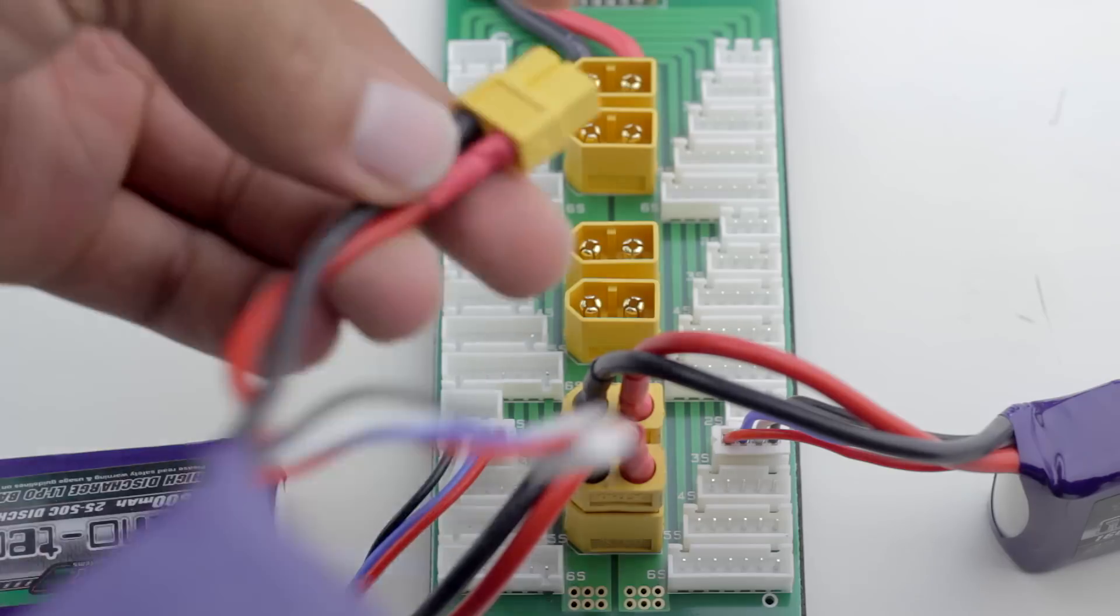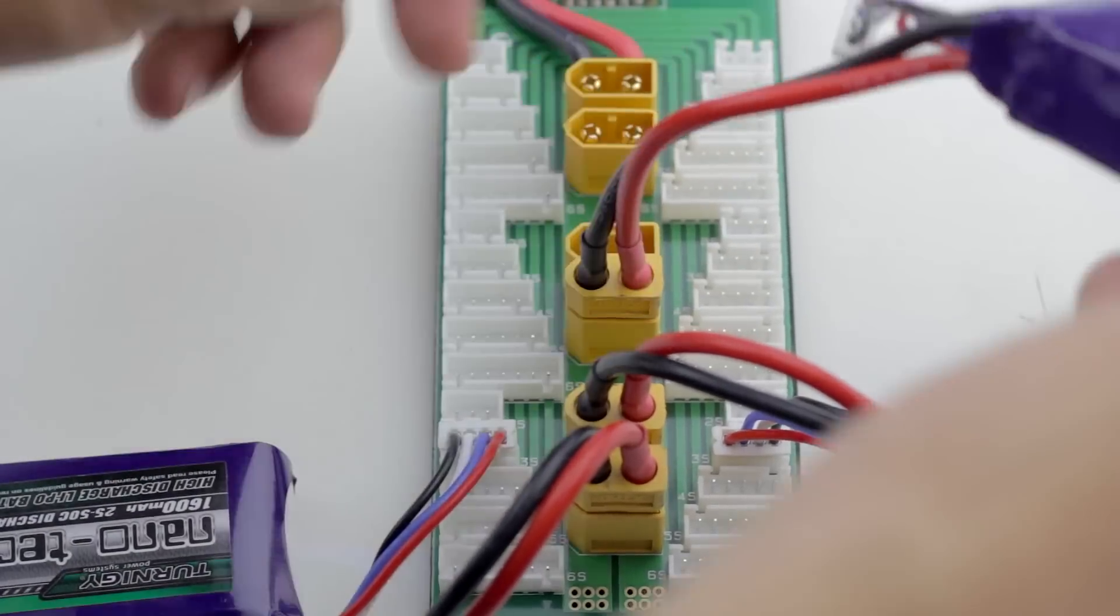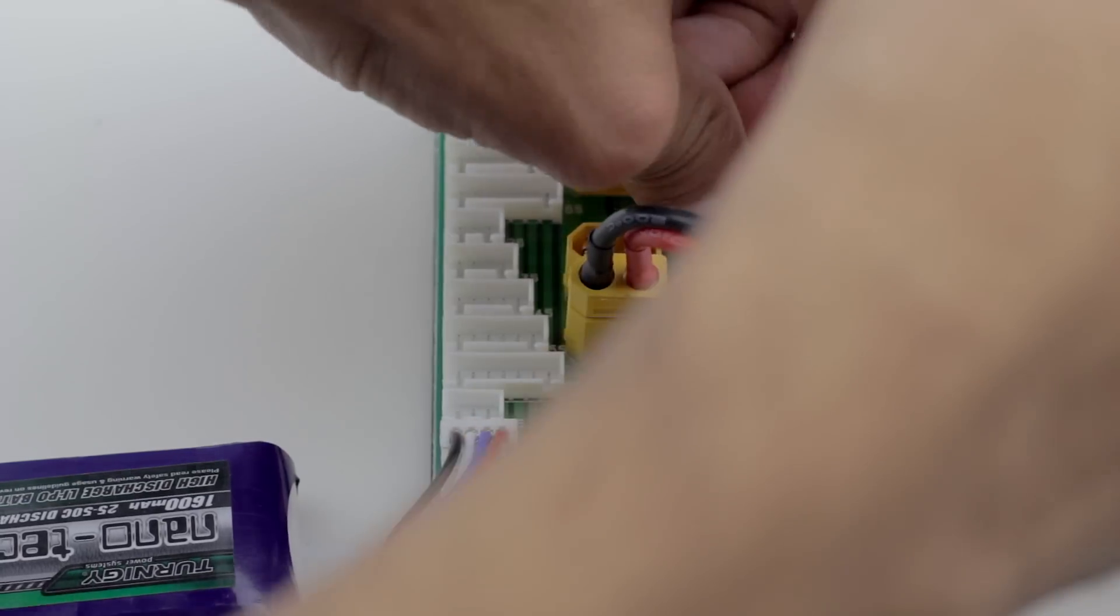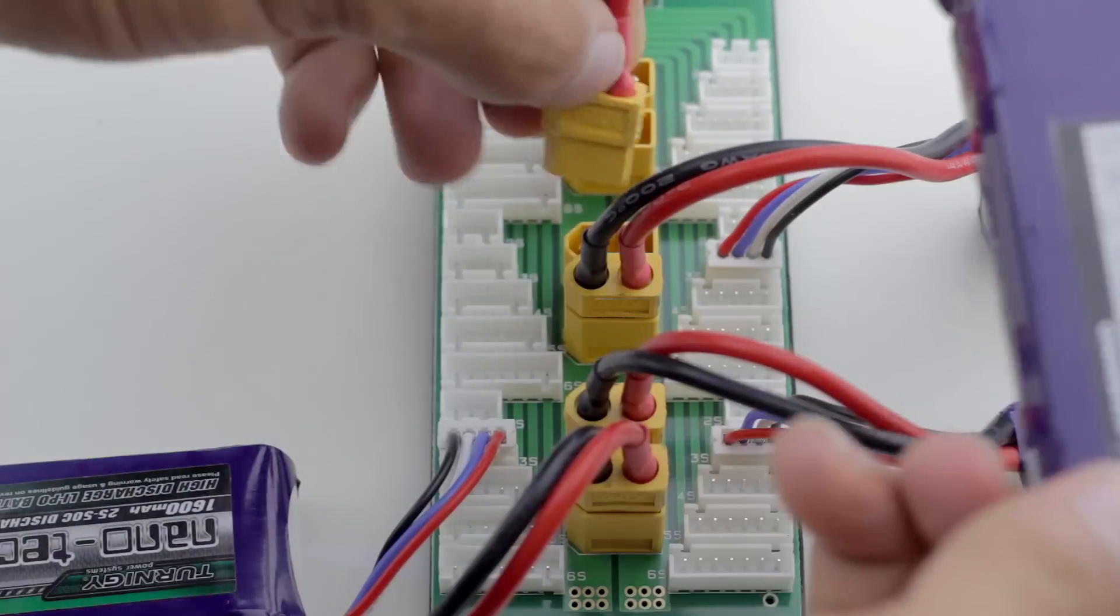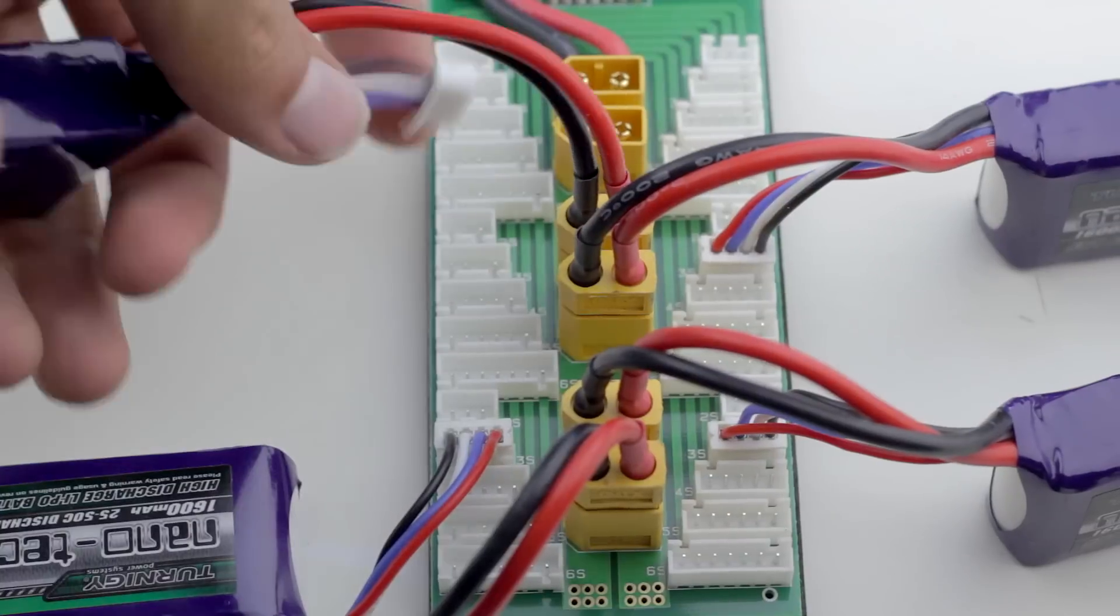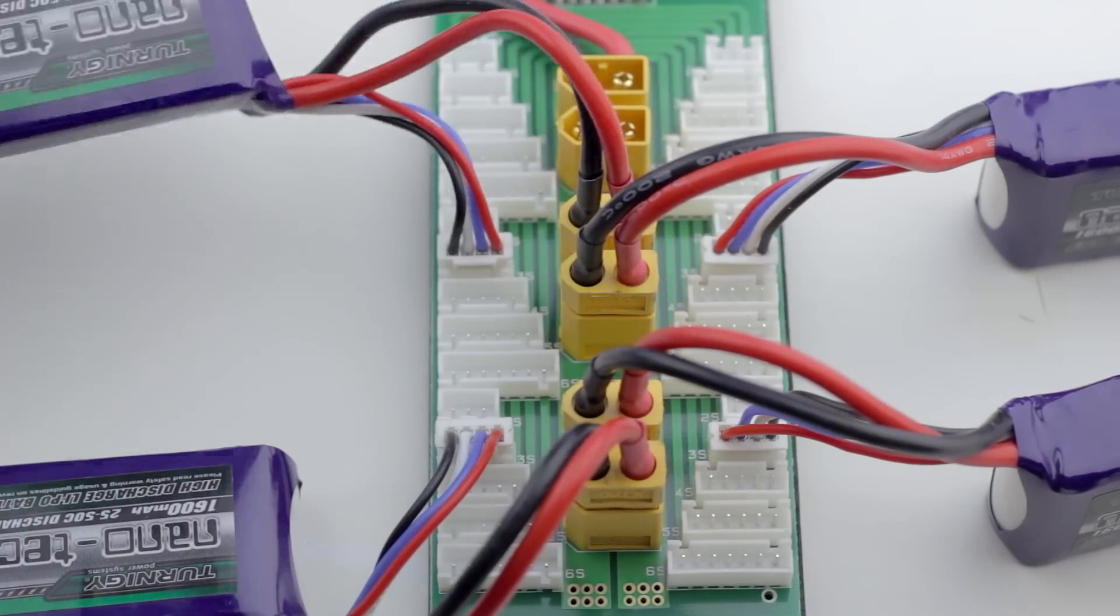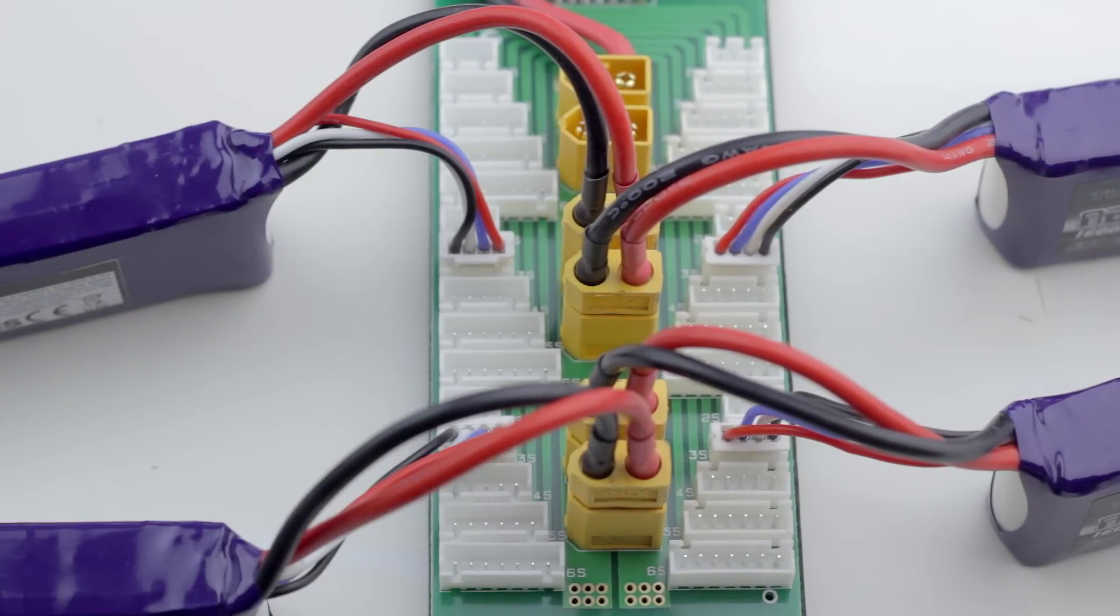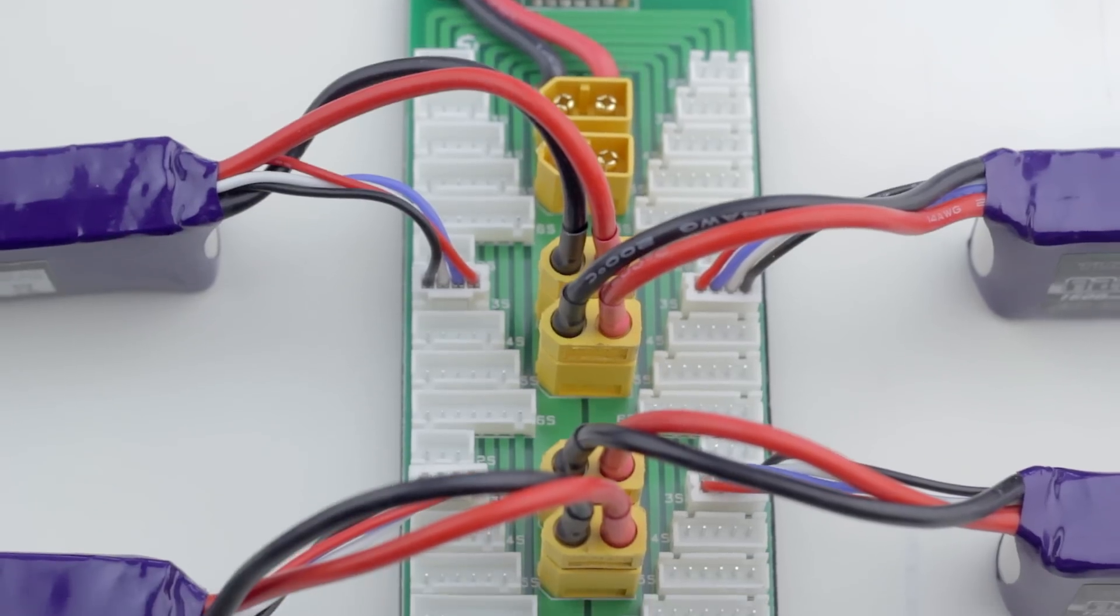Now I'm just going to be plugging in the remaining batteries and while I'm doing that I just want to point out that it doesn't matter if for example your right battery is plugged into your top XT60 port or your bottom port. Because literally they're all connected together in parallel which means they're exactly the same.